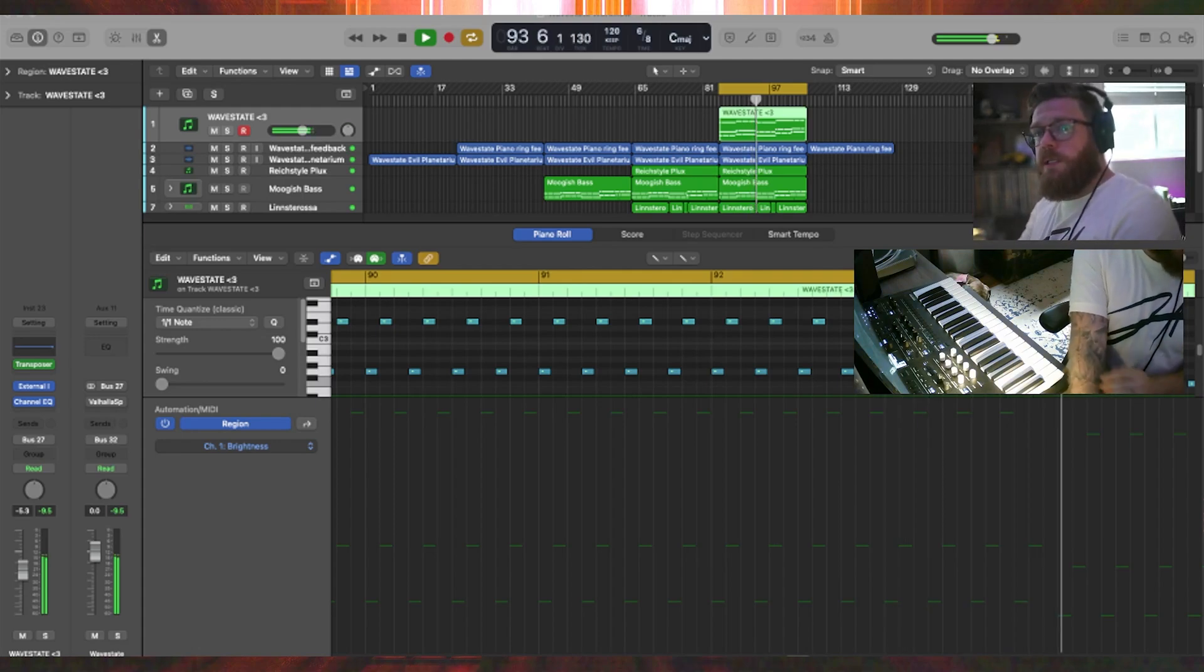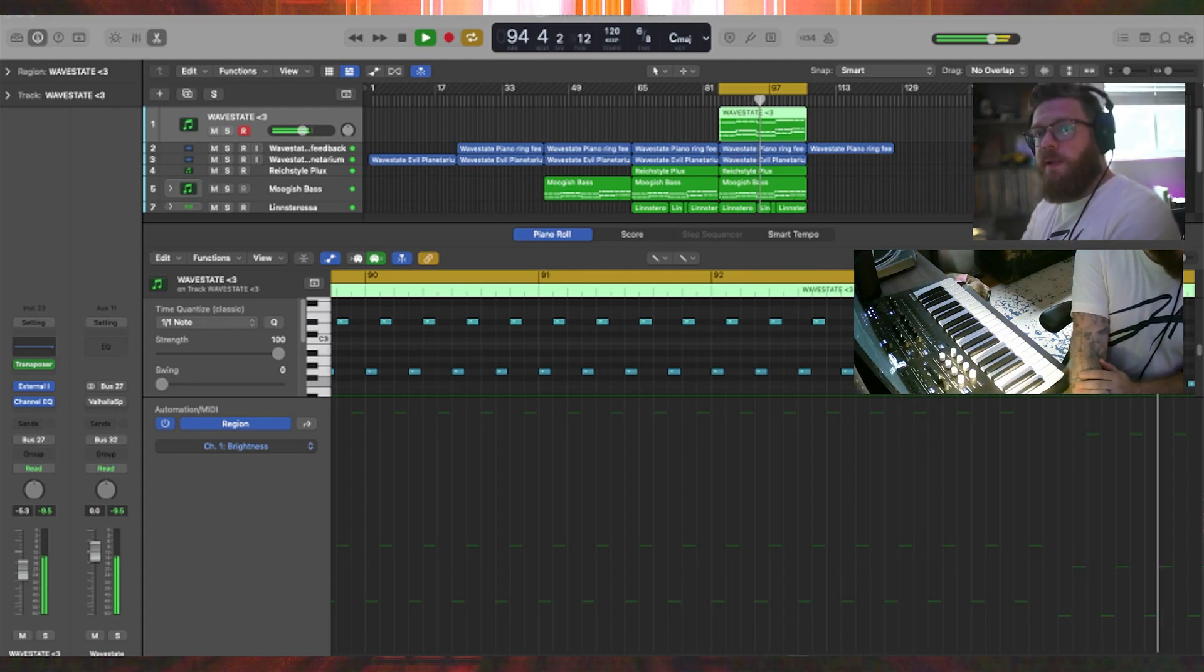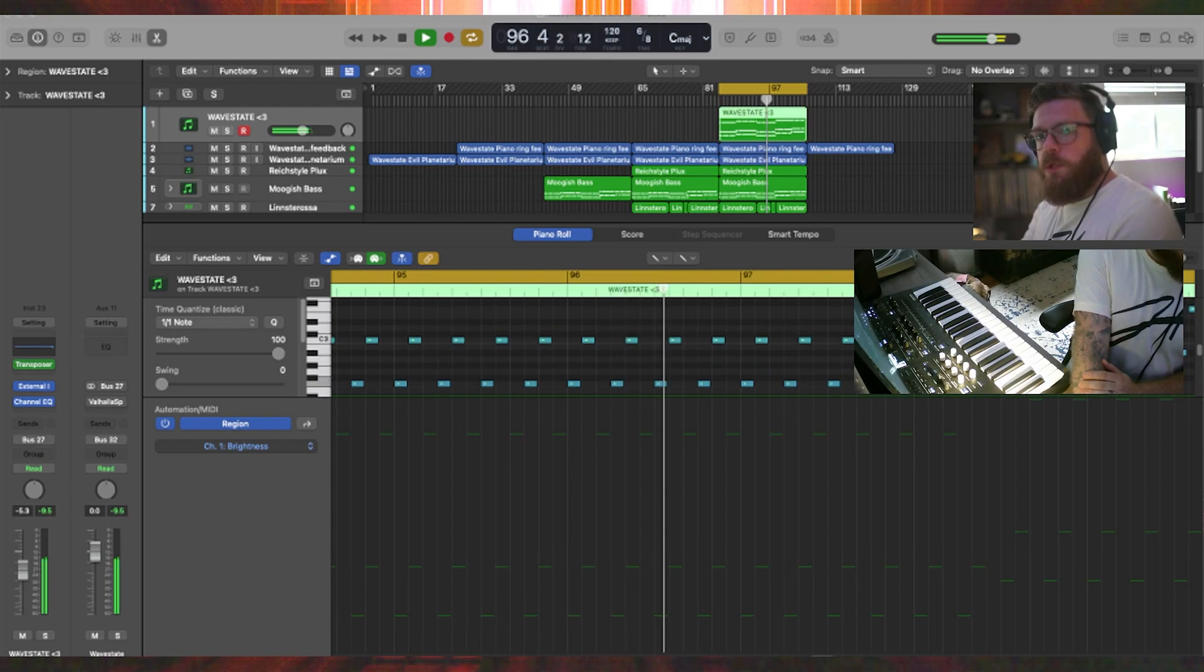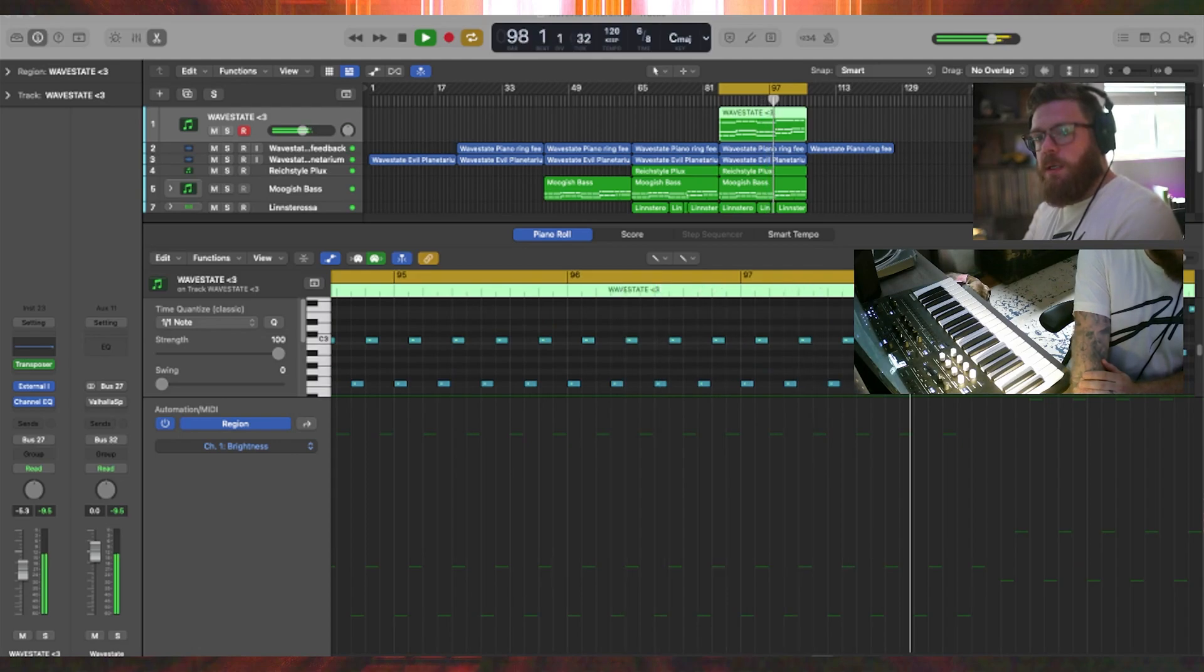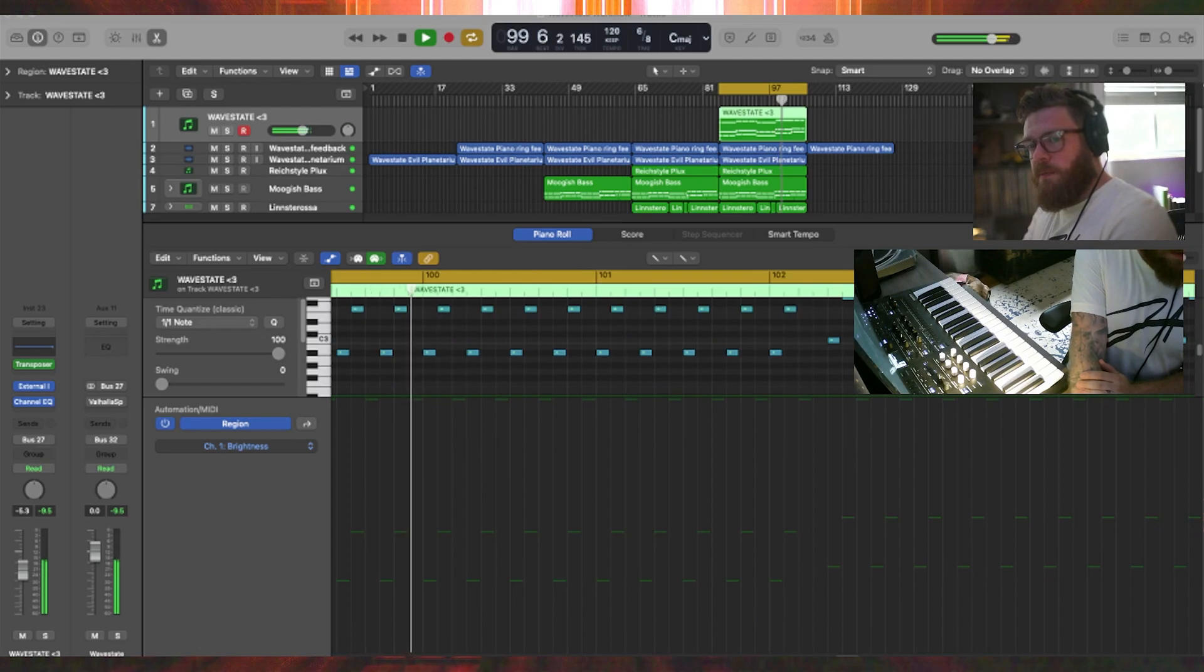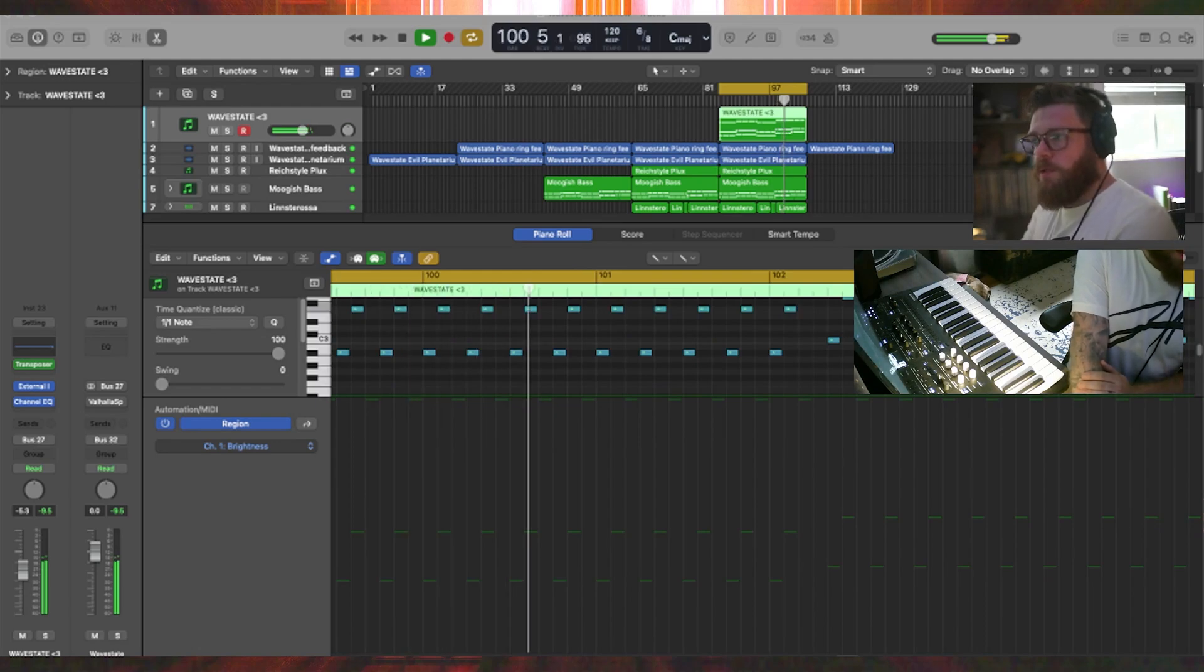So in Logic, you can see here I've got the Wavestate controller running. This is an external control right here. I just have an EQ on it. And right now I'm just pumping it out to a bus that has nothing turned on.